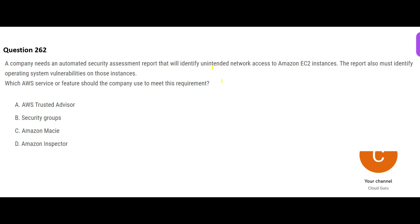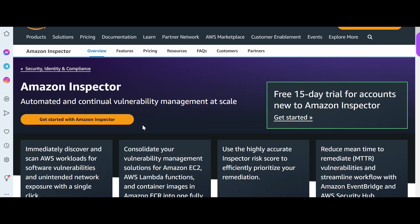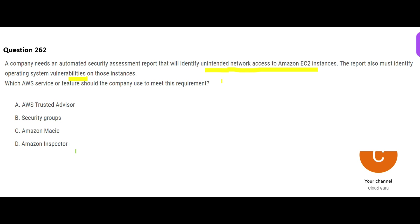Now let us look at this question. The keywords are 'unintended network access to EC2 instance' — you want to identify system vulnerabilities. This is a security question. Whenever I see 'vulnerability' I think of Inspector. Whenever I see 'unintended network exposure' I also think of Inspector. So Inspector is my answer. Option B is Security Groups — they only let you define which IPs can or cannot access an EC2 instance; they do not report on unintended access.